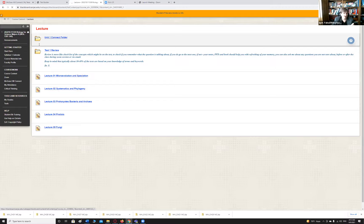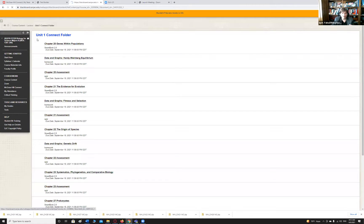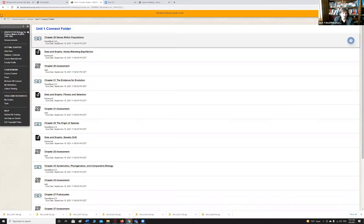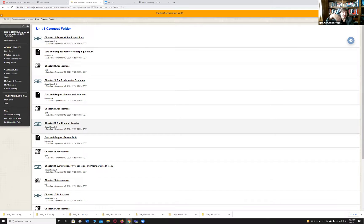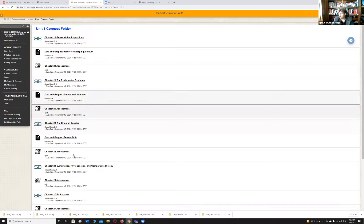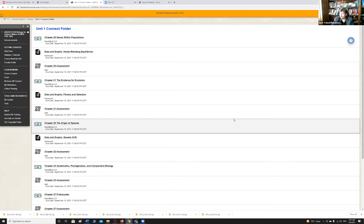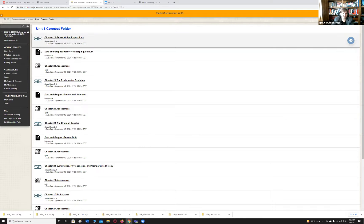In the Connect folder there are SmartBook activities. If you click on them they'll take you to Connect. They're not for a grade, but they're really good reviews — that's why I'm keeping them for every single unit. I saw some of you already doing them, and I saw some doing them as a test review. It's a good way to refresh your memory at the end of a unit — evidence of evolution, genes within populations, and so on.